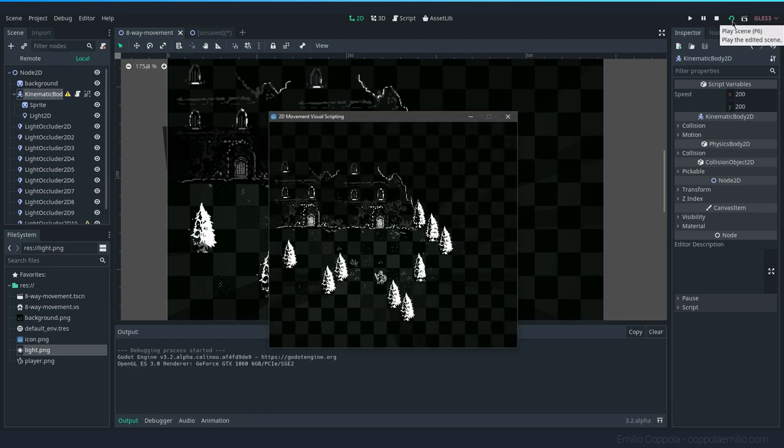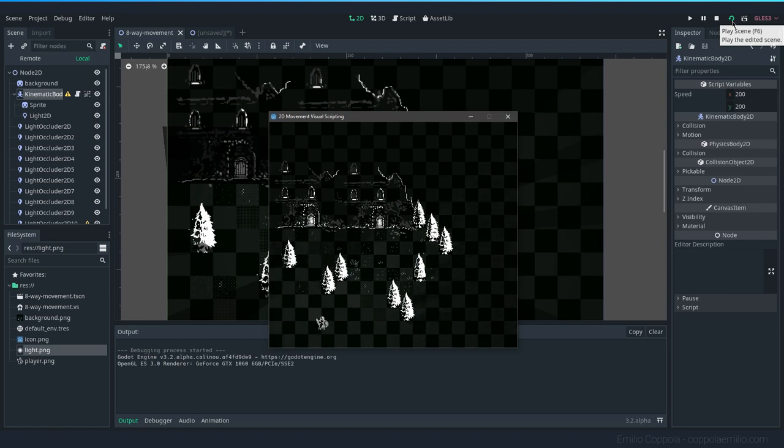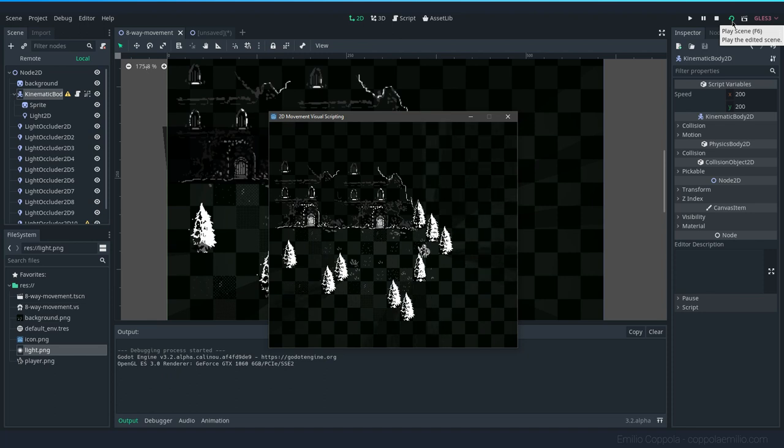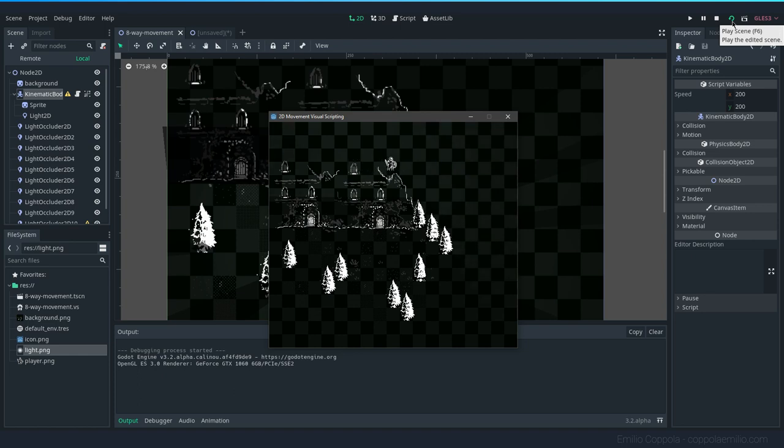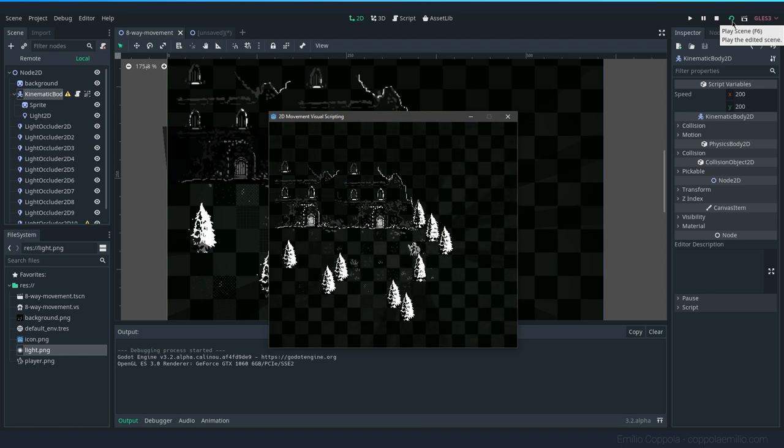You can see that all the trees emit a shadow, and if I move the character around, it's going to be casting the shadow on the occluders. Also for the house - if I'm behind the house, I cannot see anything in front of it, like any light. And if I move in front of it...